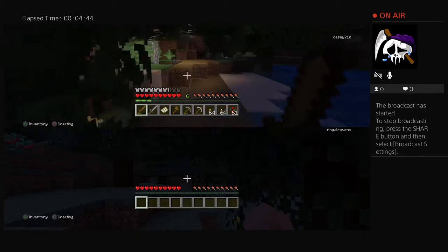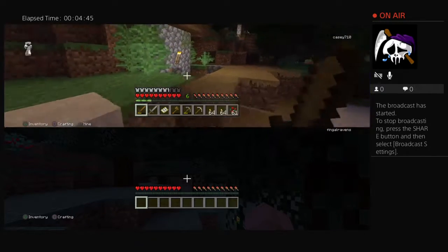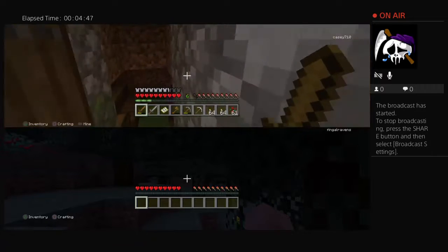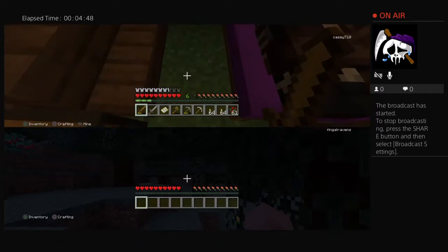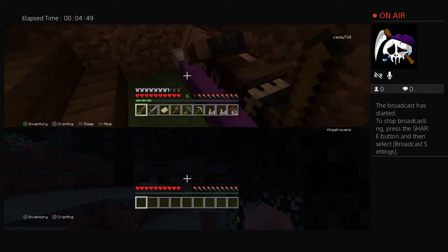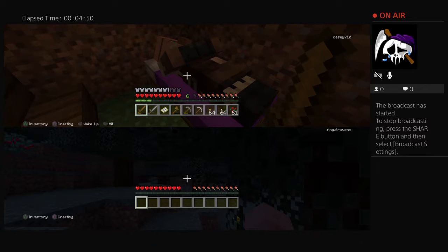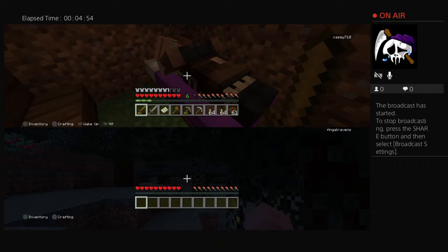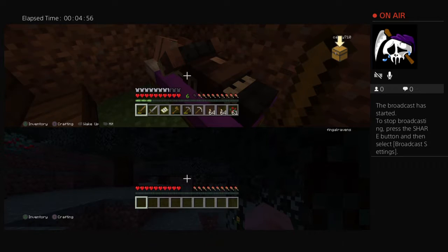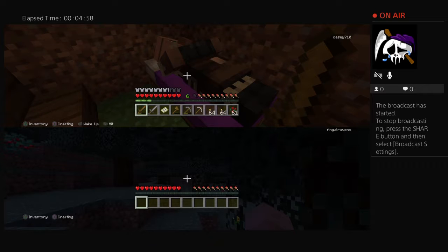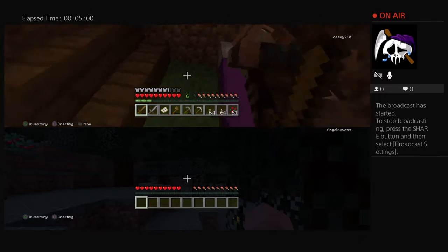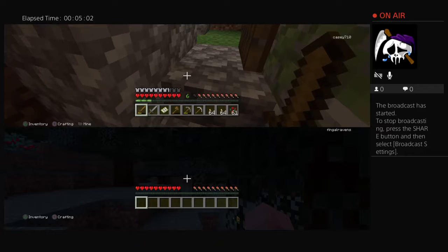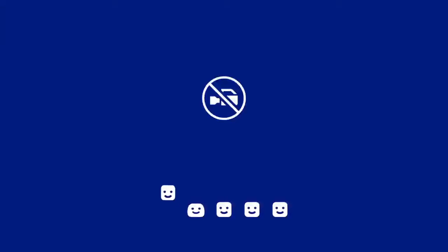um either ghost recon wildlands division 2. what other games minecraft sometimes not really.